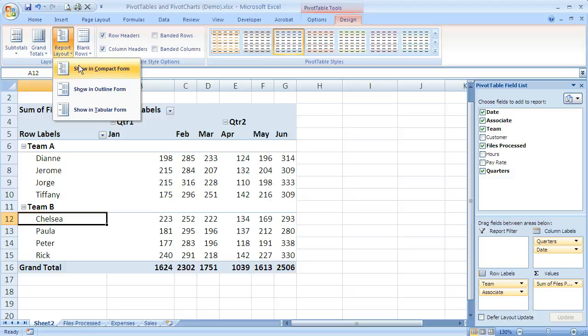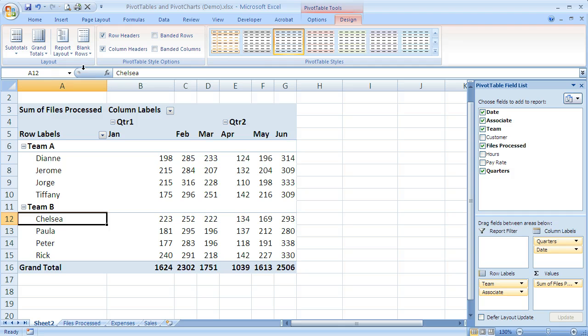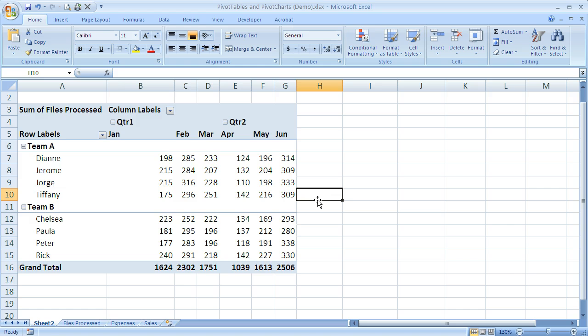It's not going to change the order of how the fields are arranged, but it's just going to change the way they look, how they're spread out. If I choose show in compact form, that's the default, and you saw nothing changed because that's the default in Excel 2007.